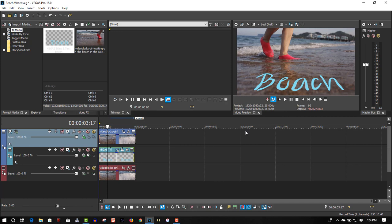This will not work with Movie Studio — it will only work with Vegas Pro. If you found this video helpful, please give it a thumbs up. If you're new, please subscribe.